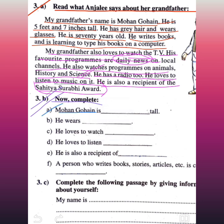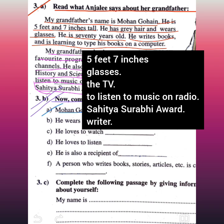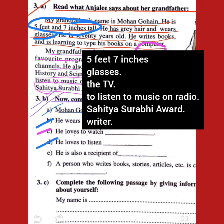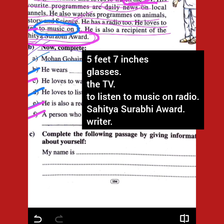Mohan Gohai is five feet and seven inches tall. He wears glasses. He loves to watch the TV. He loves to listen to music on the radio. He is also a recipient of the Sahitya Surabhi Award. He is a person who writes books, stories, articles, etc. — he is called a writer.